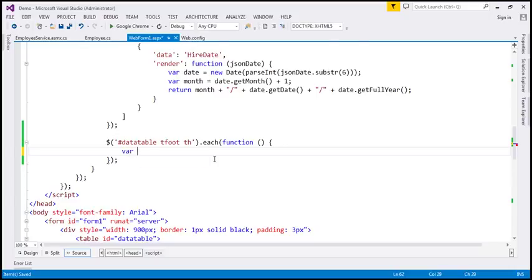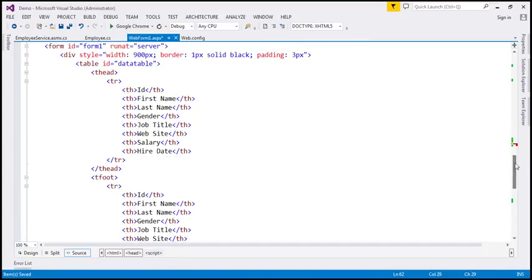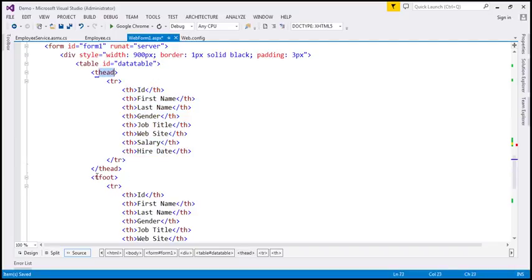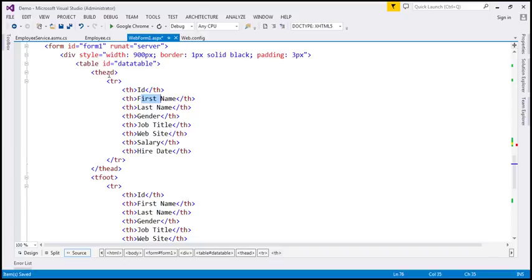The first thing I want is the title — the header text. If you look at the th elements, we have the same set of th elements in the thead section as well as in the tfoot section, and they're present in the same order. So what I'm going to do now is retrieve the header text from the th elements that are present in the thead section of this table.